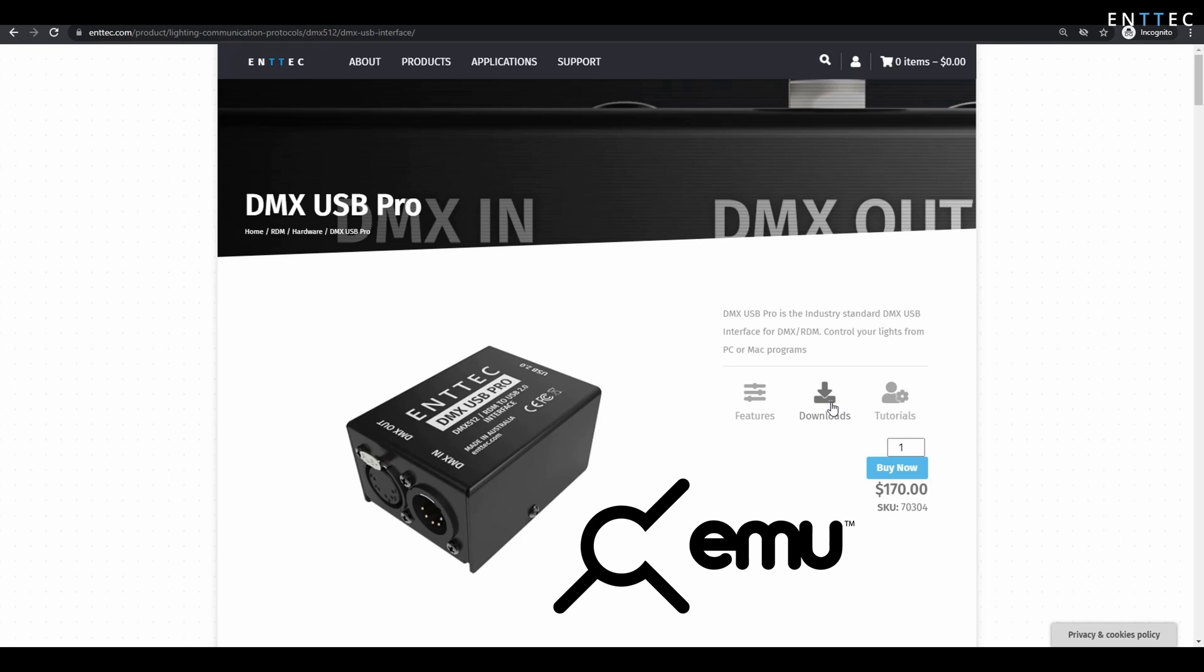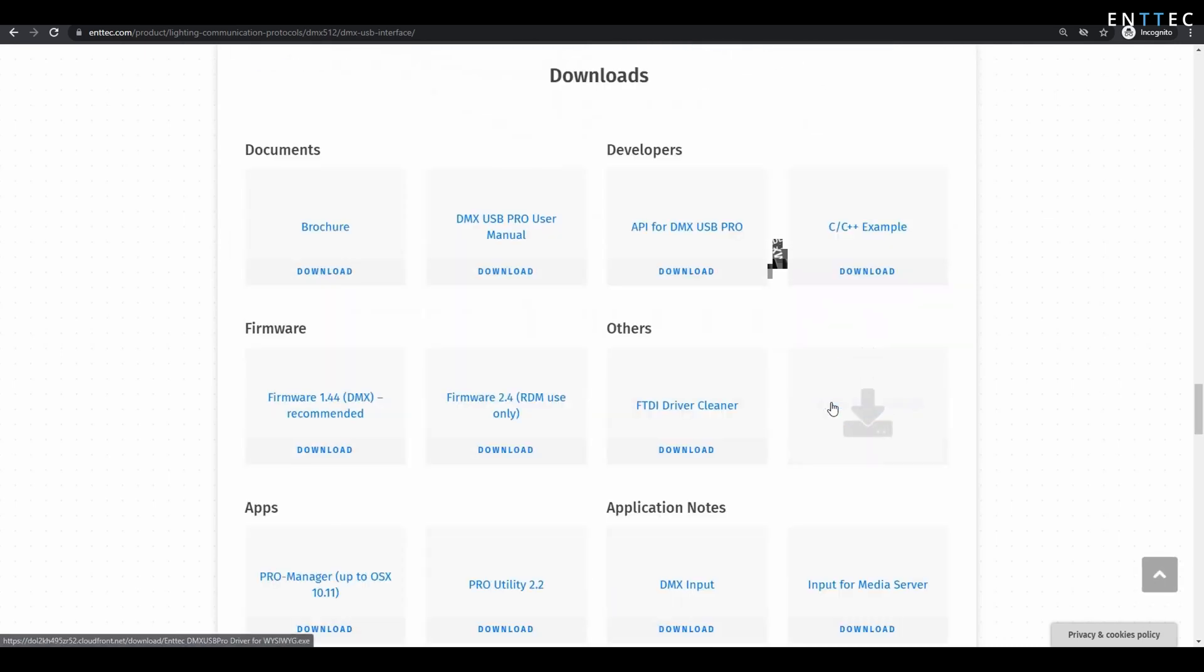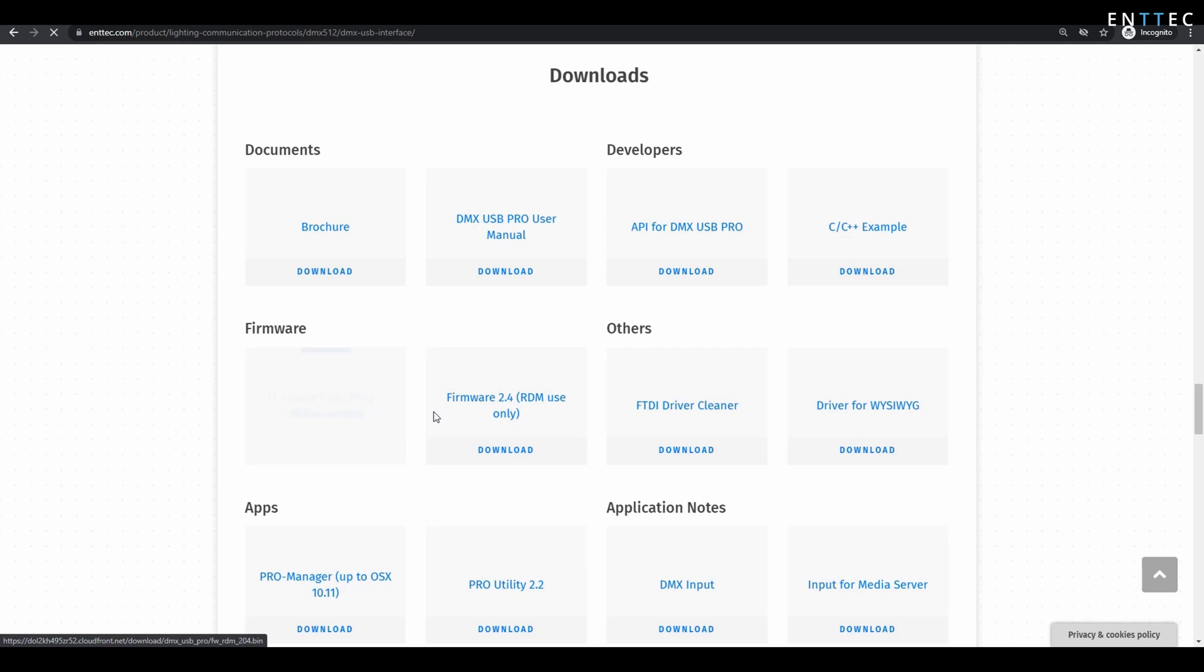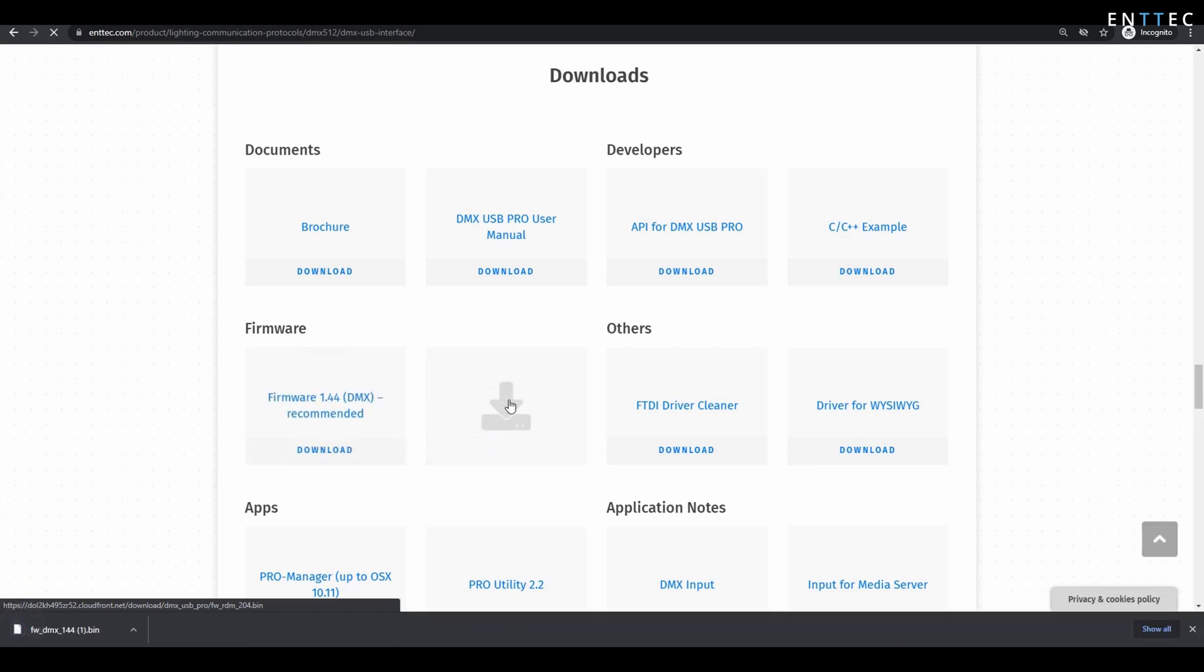To start, I'm going to head over to the Entex website and then navigate to the DMXUSB Pro page. As you can see here, we have two different firmware versions of these products in the download section. You can download both of these for use later.